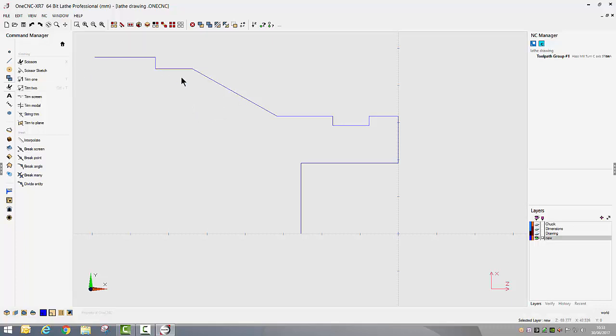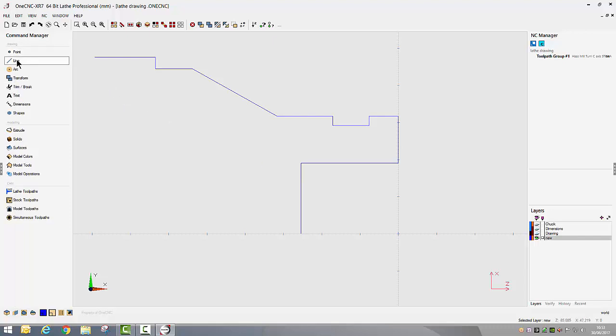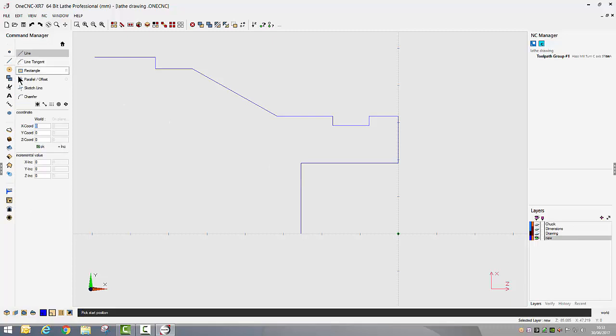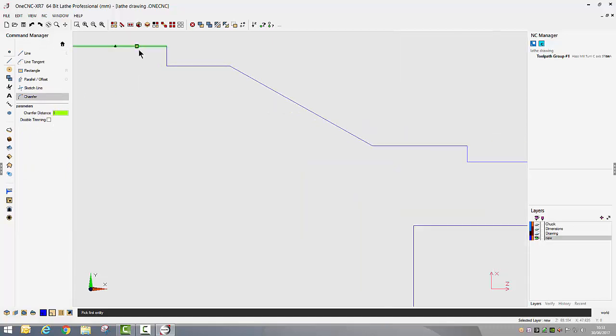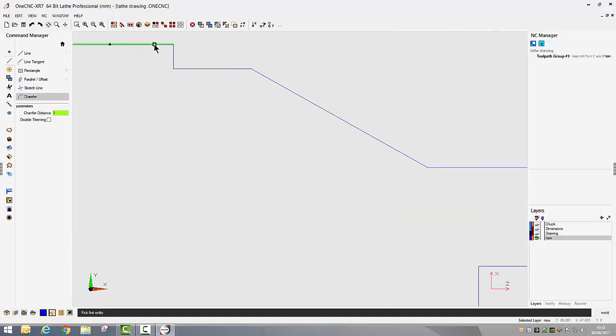What I want to do now is put the chamfers and the fillets on. Chamfers are obviously a line command so we're going to go into lines, we're going to select chamfer and we're going to give it a chamfer distance.